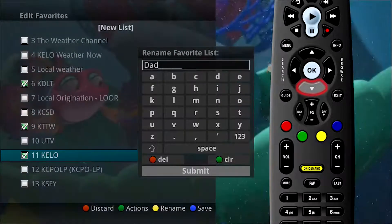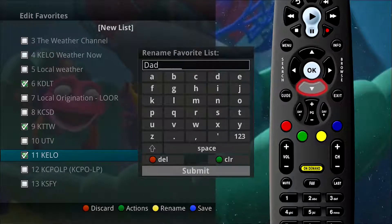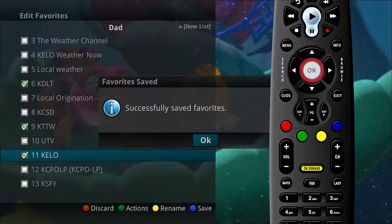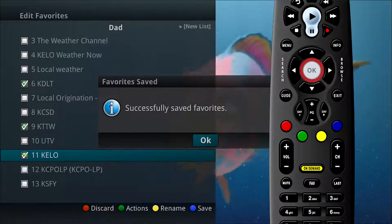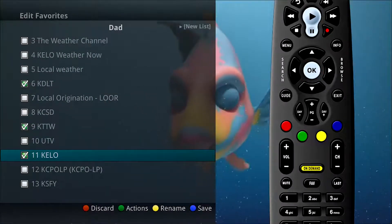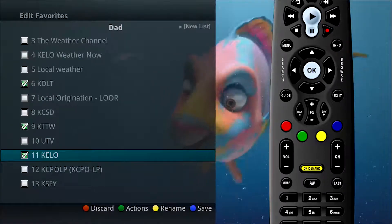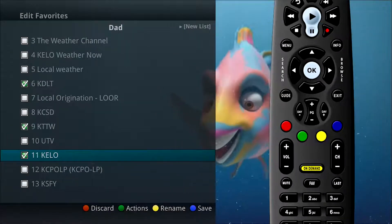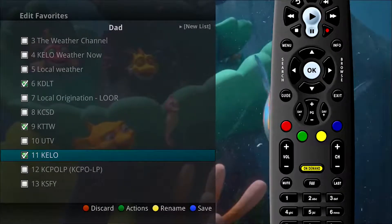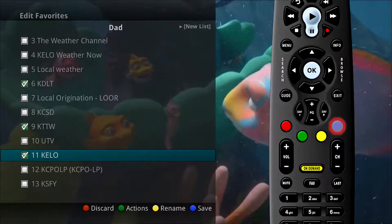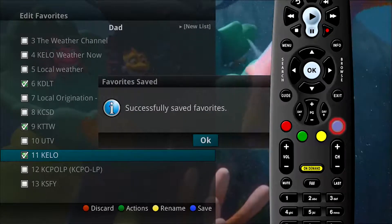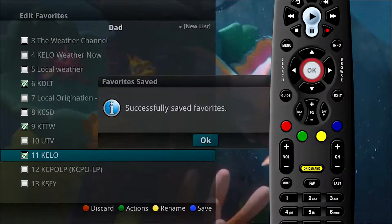When completed, arrow down to Submit and press the OK button on the remote. You will see a display that says your new list name has been saved. Now that you've saved the name, you need to save your favorites list. To do this, press the blue button on the remote control, then press the OK button.